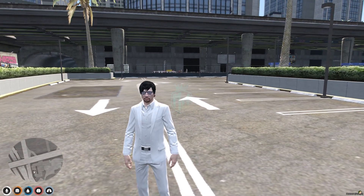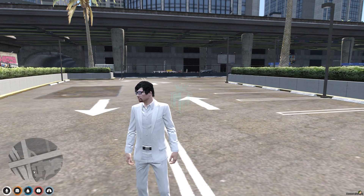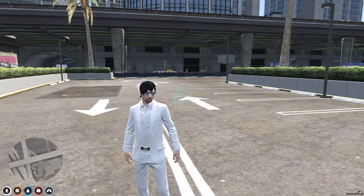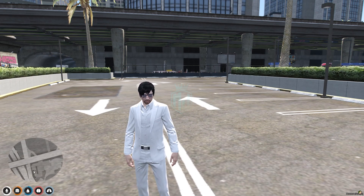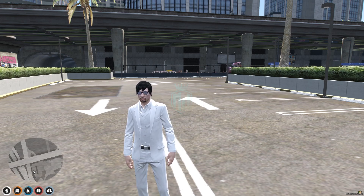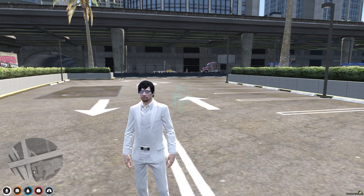I hope you guys liked this Boombox script. You can use it anywhere in the city and enjoy it. Till then, we will meet you in the next video. Take care, have a good day. Love you all, bye-bye.